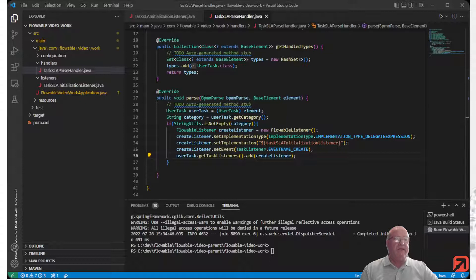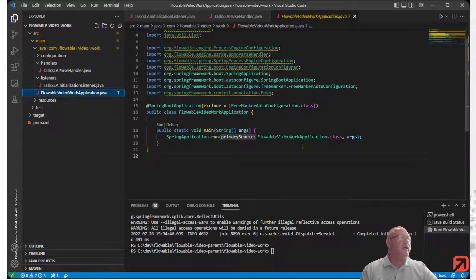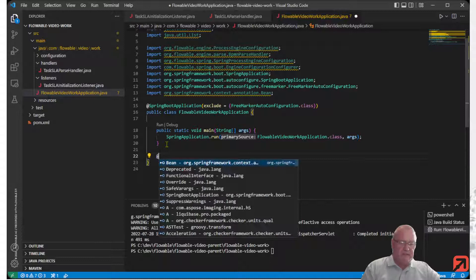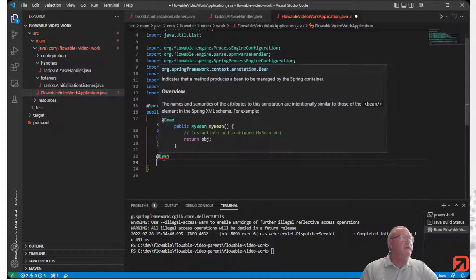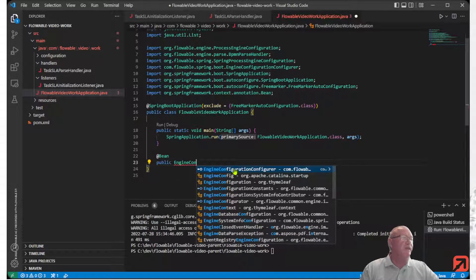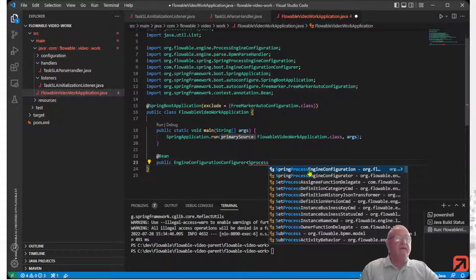We're not quite done yet. We also have to register this Parse Handler into the system, and we do that inside a Spring engine configuration configurer. It's a Spring mechanism, and there are some specific ones available to Flowable. So let's create ourselves a bean and we're going to create an engine configuration configurer.